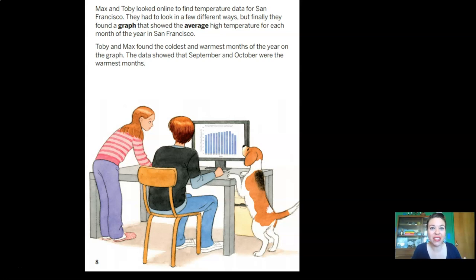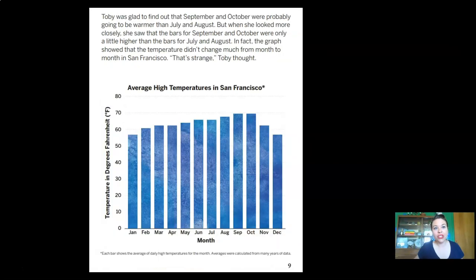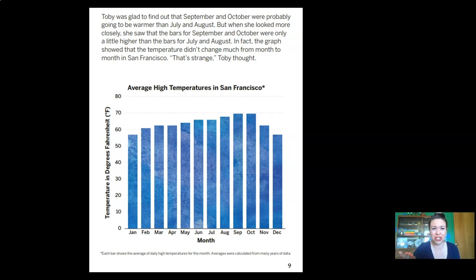Max and Toby looked online and found a graph showing the average high temperature for each month of the year in San Francisco. They found the coldest and warmest months. The data showed that September and October were the warmest months. But when Toby looked more closely, the bars for September and October were only a little bit higher than the bars for July and August. The graph showed that the temperature didn't change much from month to month in San Francisco. That's strange, Toby thought.